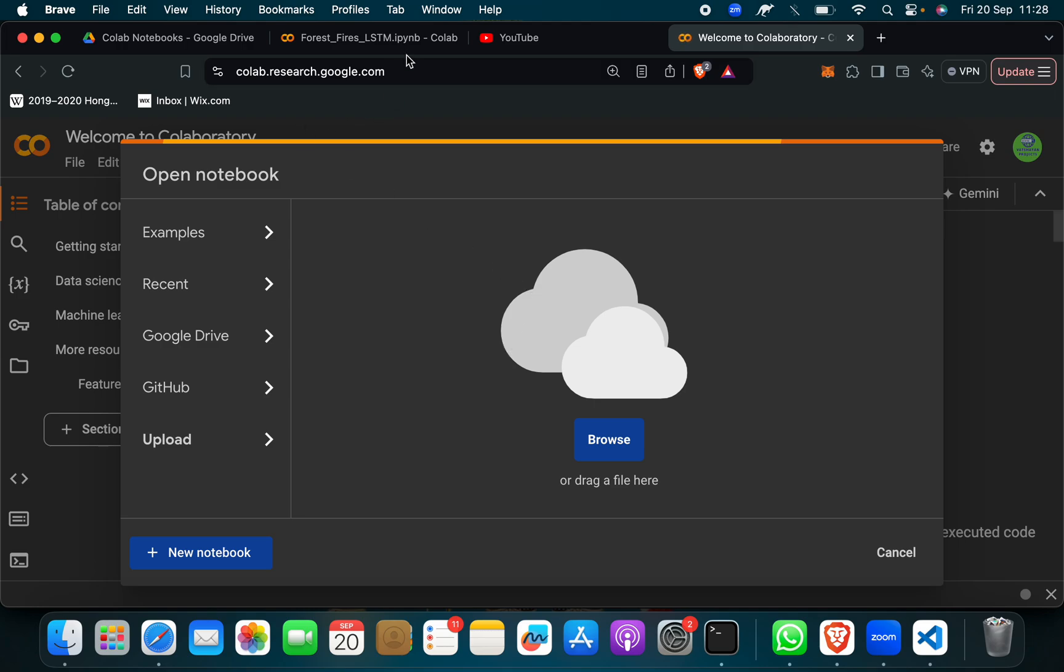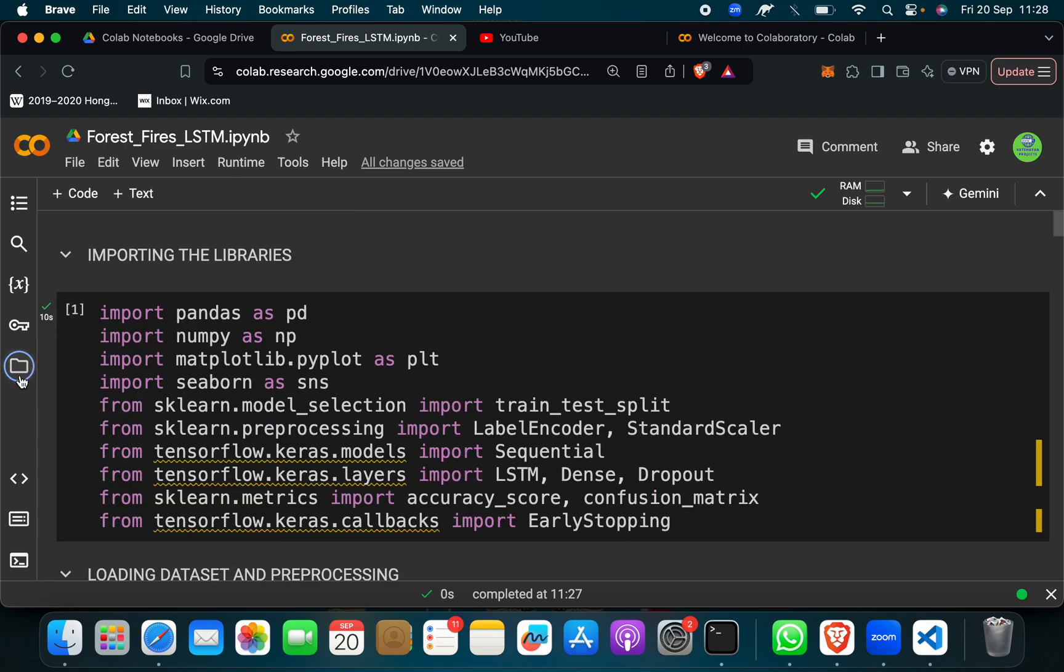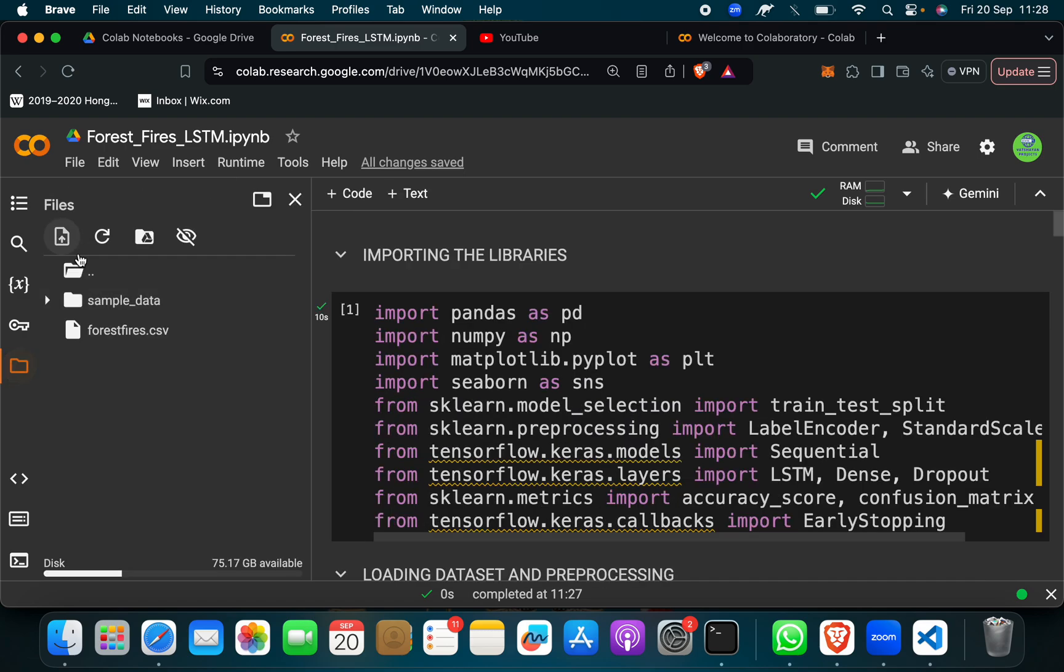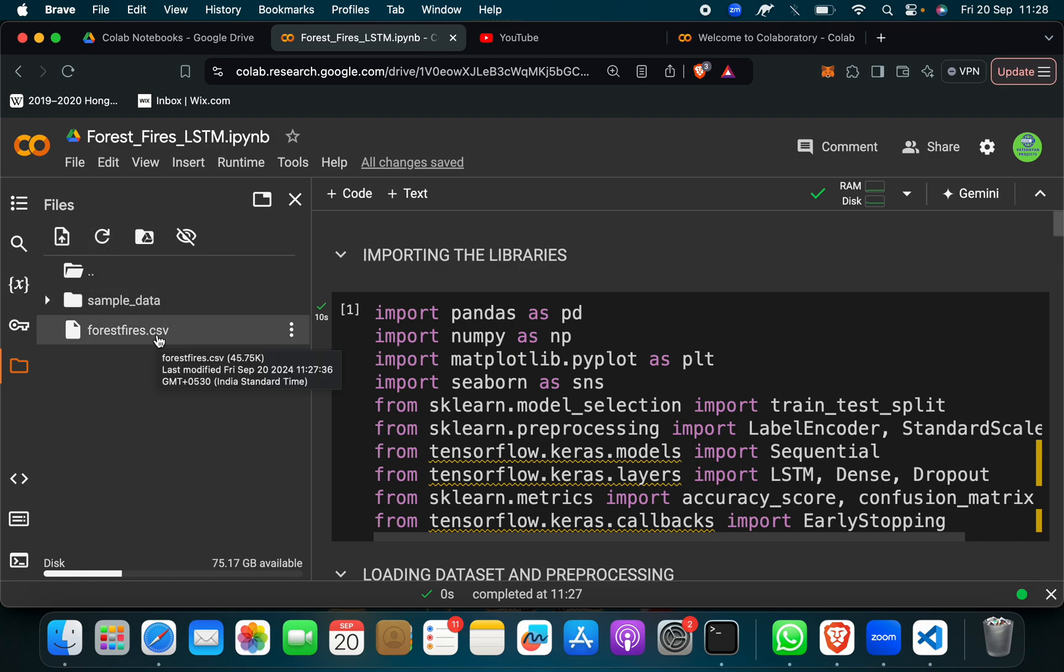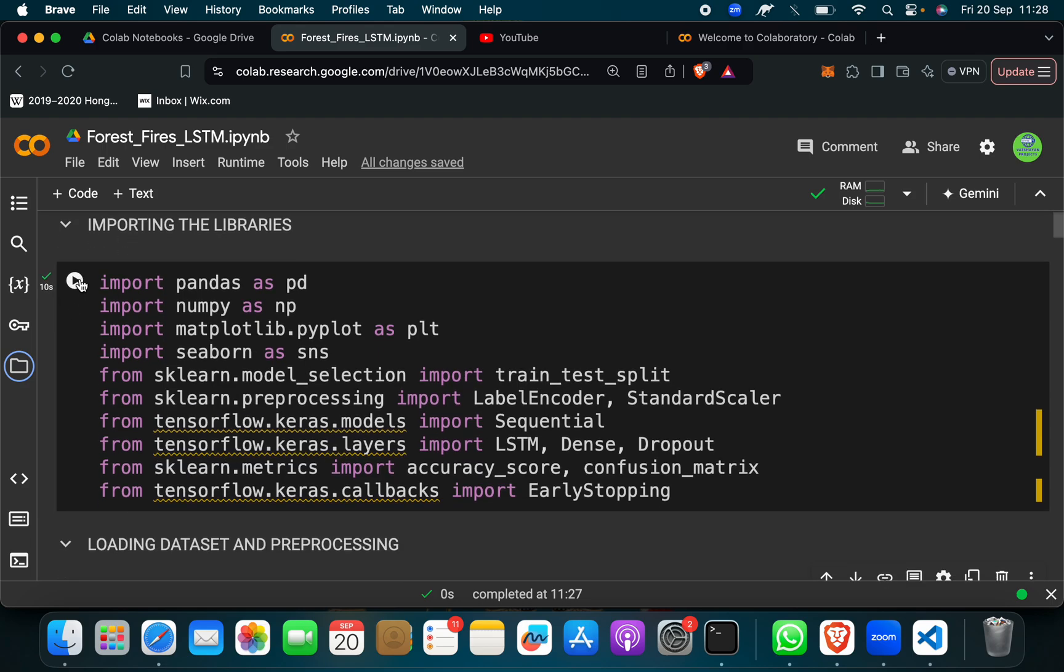So when you do this, it will open. After that, you have to click on this and then upload forestfire.csv. When you do that, simply just click on this run button.